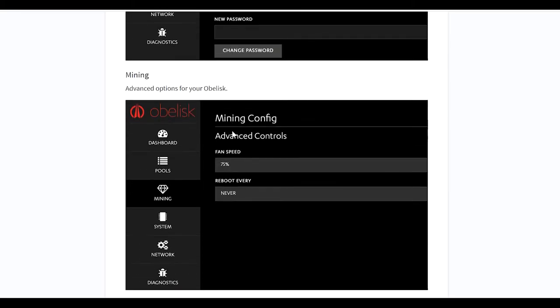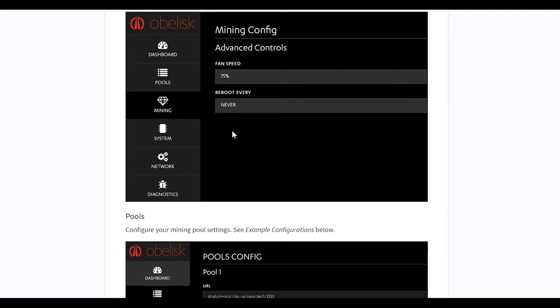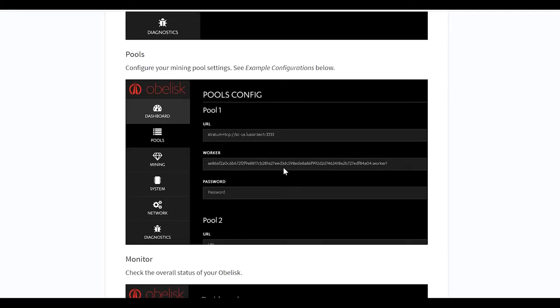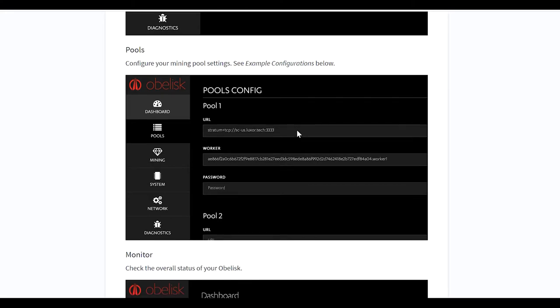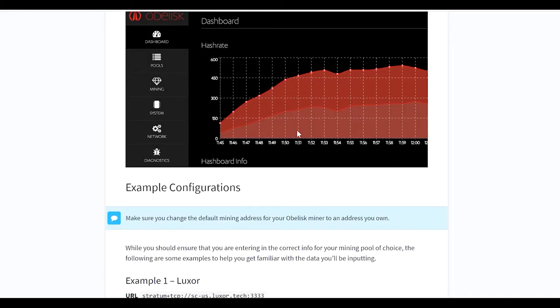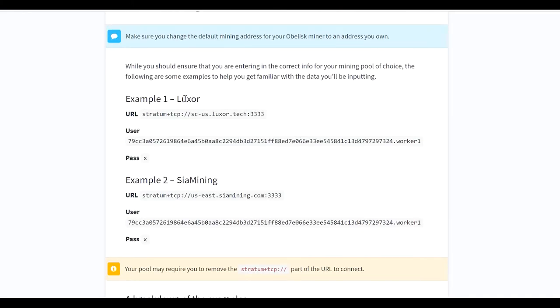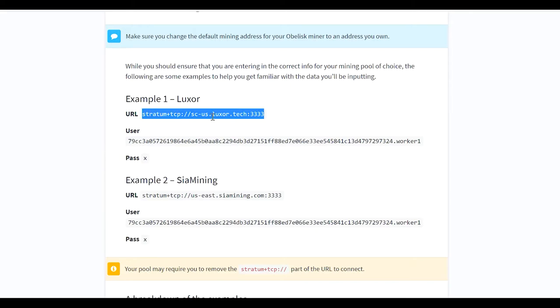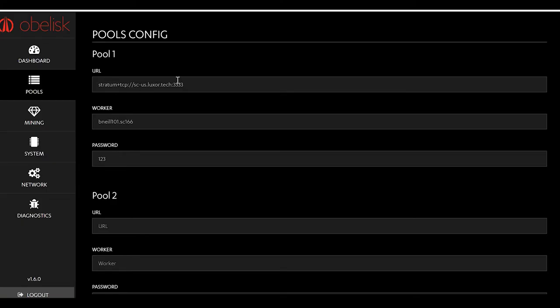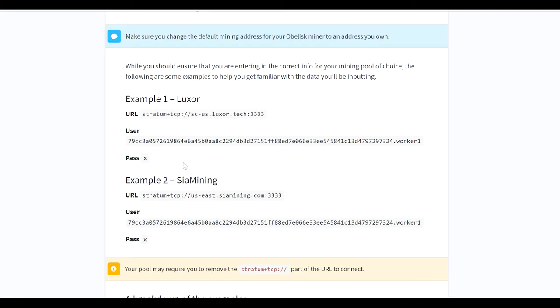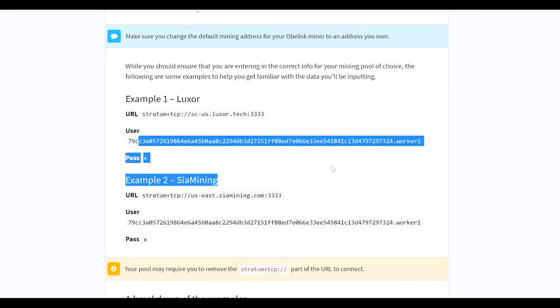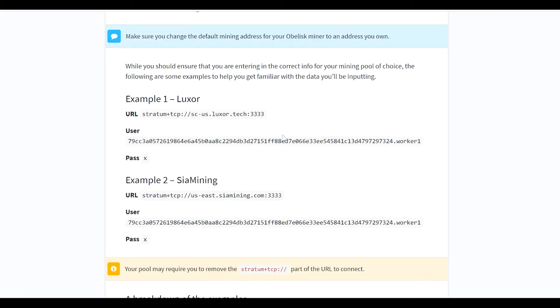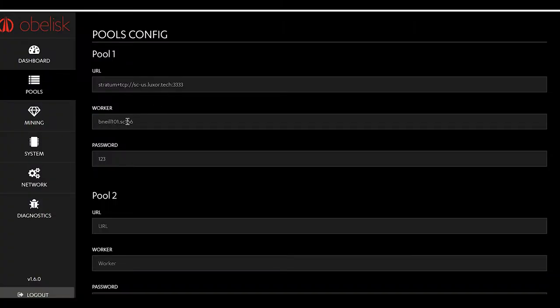That's all the stuff we just explained to you right here. Configure your mining pool settings, see example configurations below. Scroll down, example Luxor, which is what we're going to be mining off of. You're going to copy this URL right here. You're going to go to yours under URL, you're going to paste that. Now for your worker name, this is a bit different. So on this one they have an address listed here and then the name of their worker with password X. That's not what we're going to do.